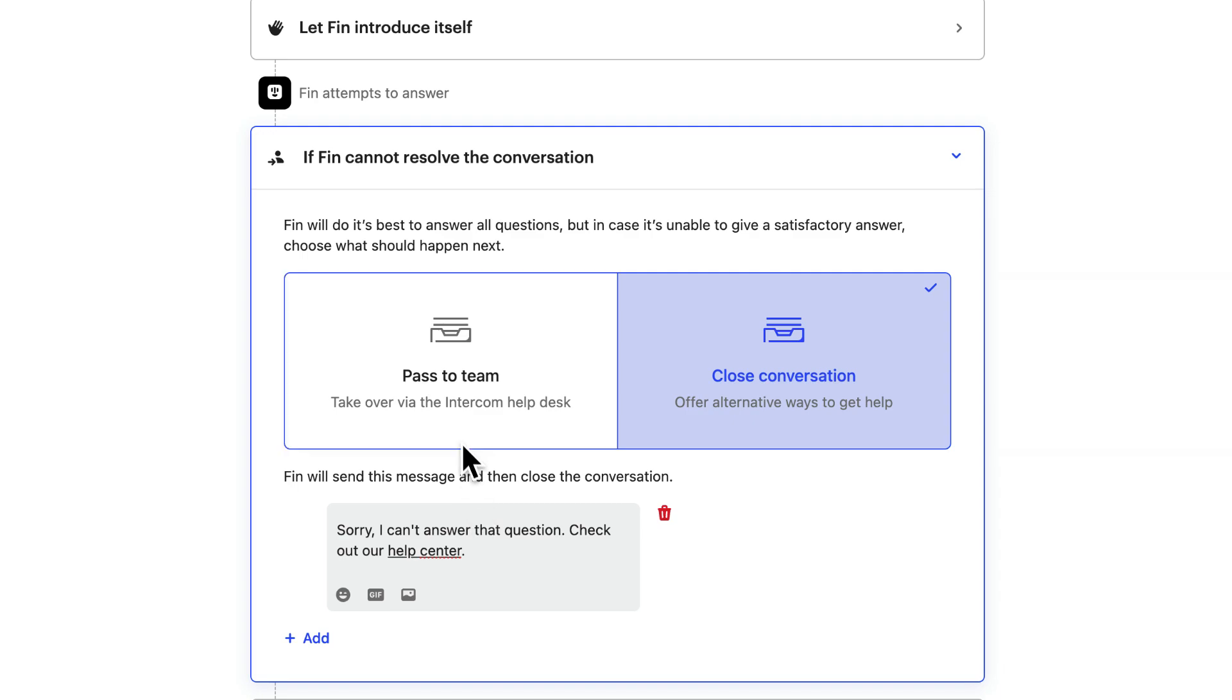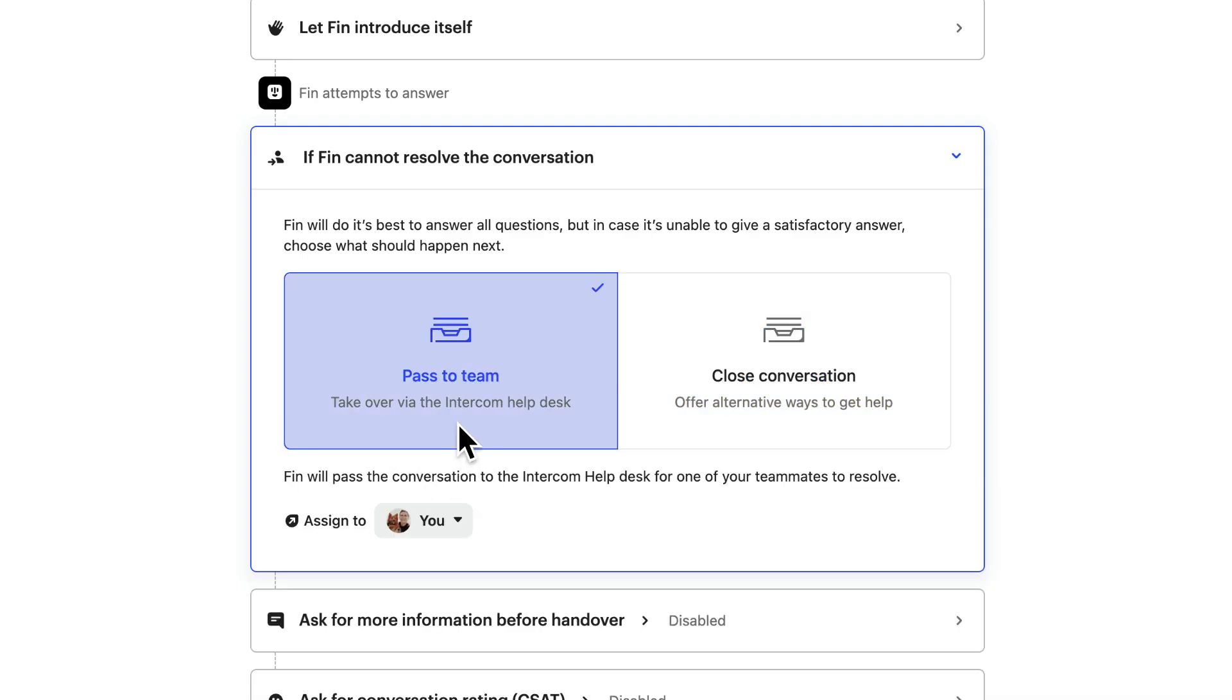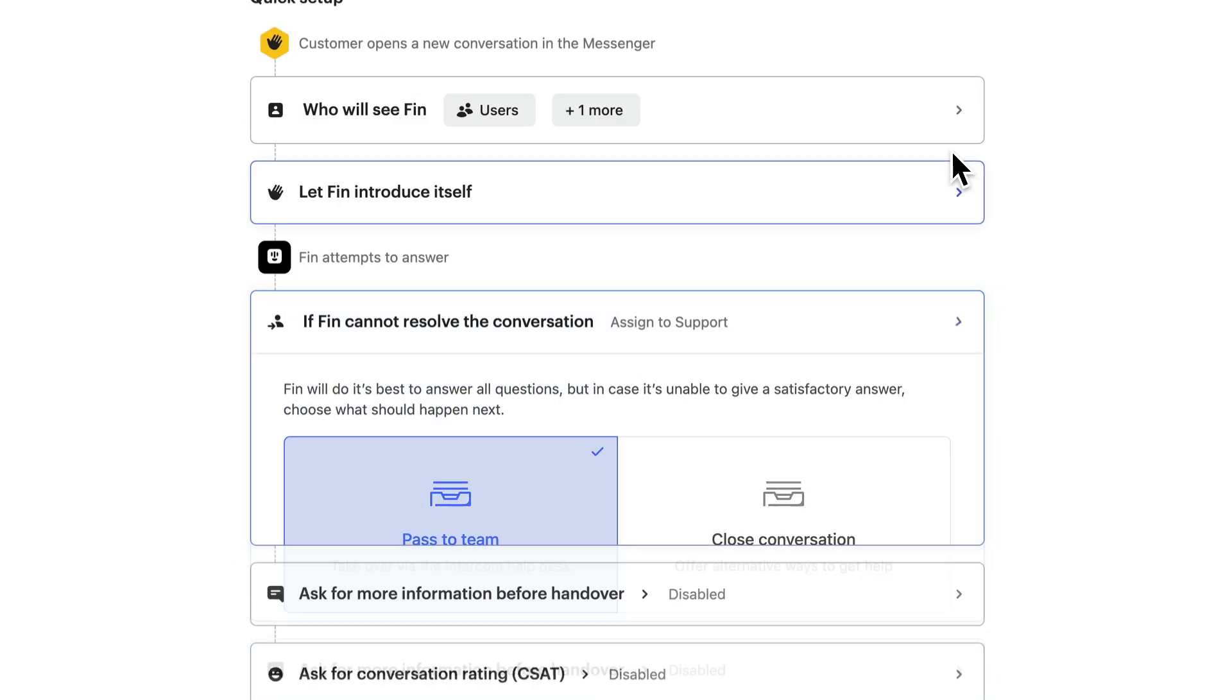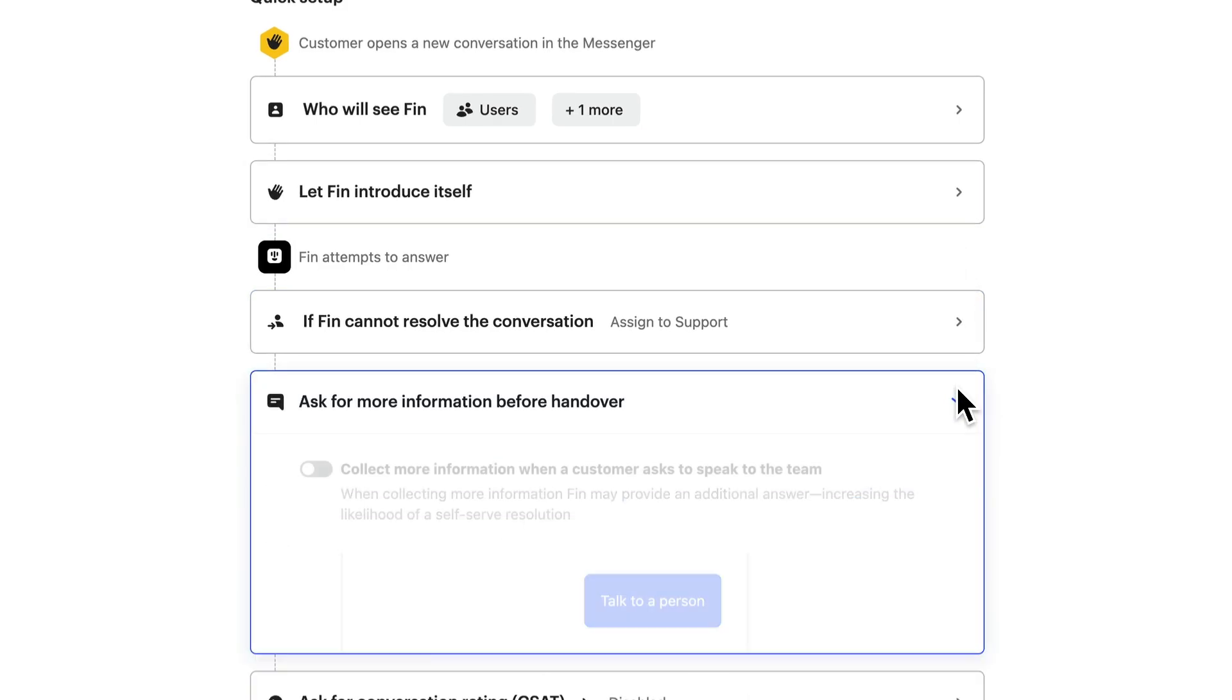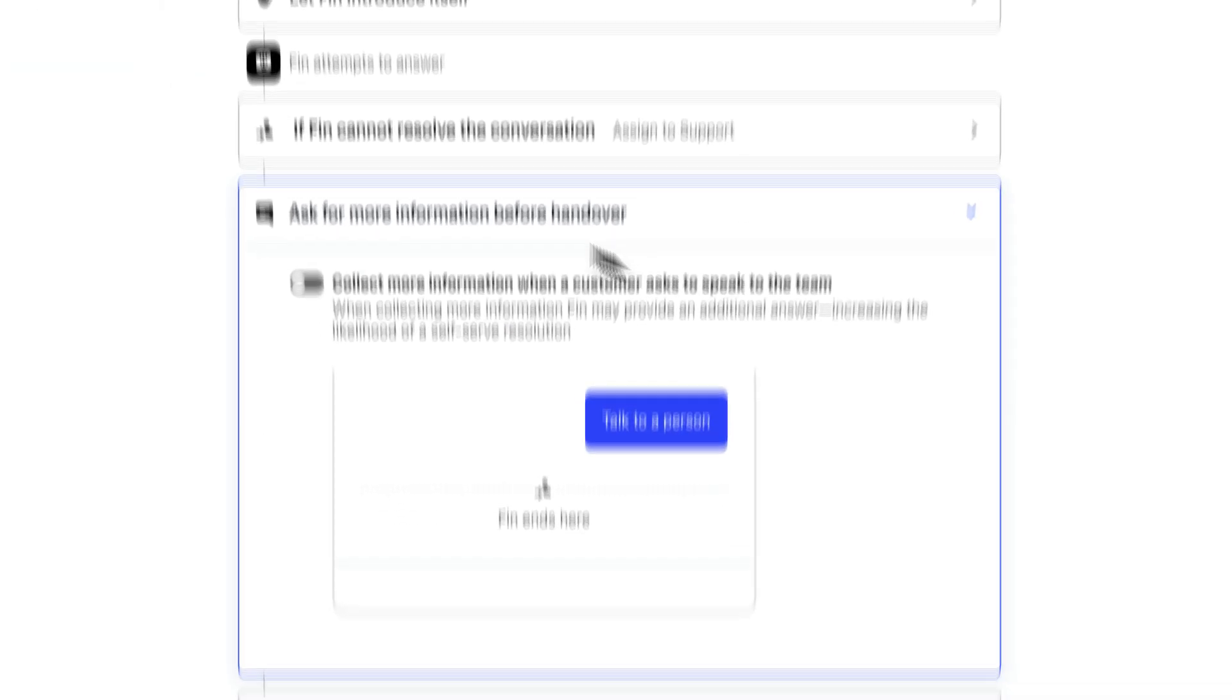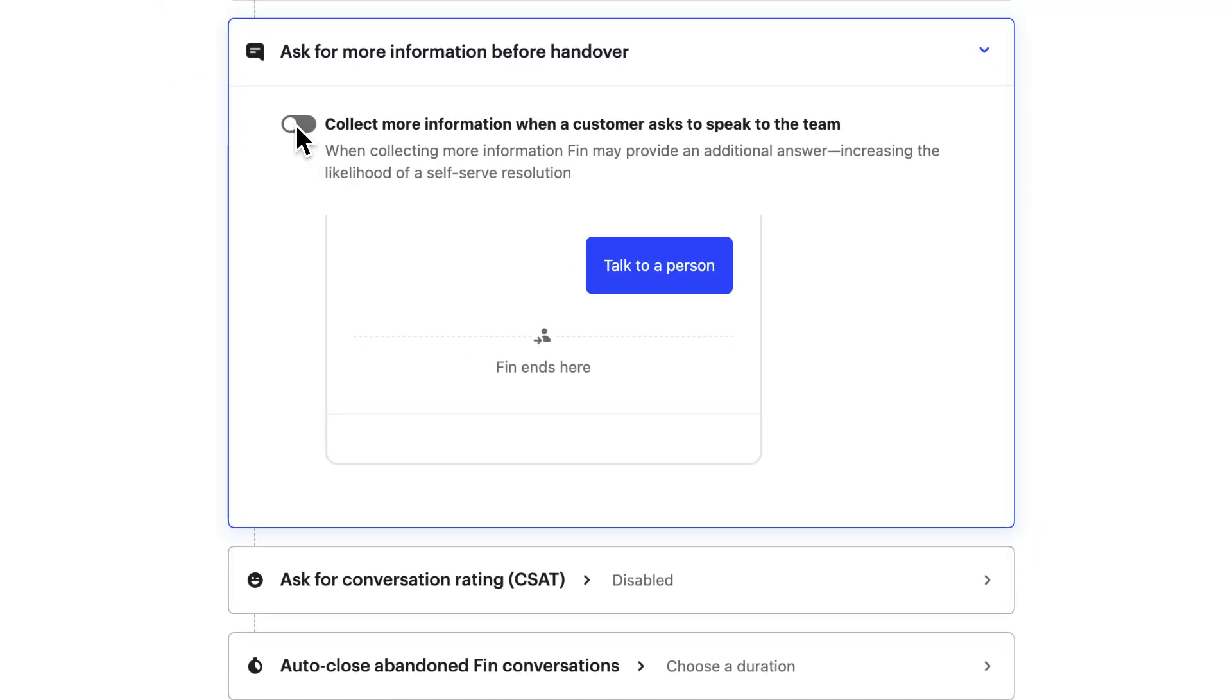But usually a blend of automated and human support works best, so with this setting, Finn will try to answer every question asked, and if the customer needs further help, it will pass to a teammate based on the assignment rule you set here. You can choose to ask the customer at this point for more information so that when a teammate picks it up, they're ready to hit the ground running.